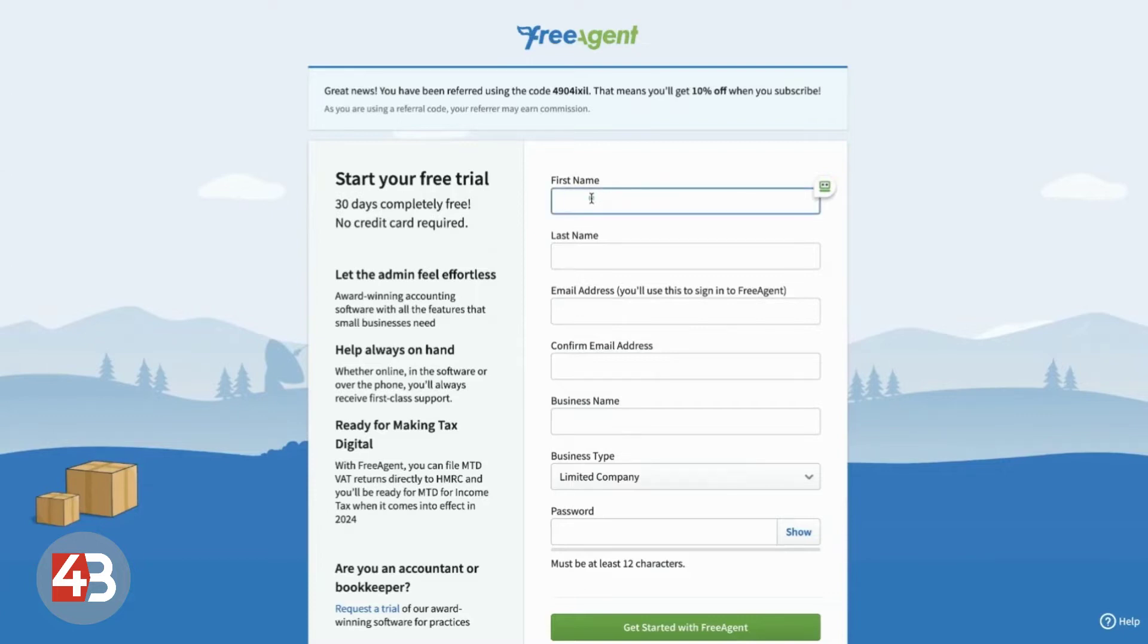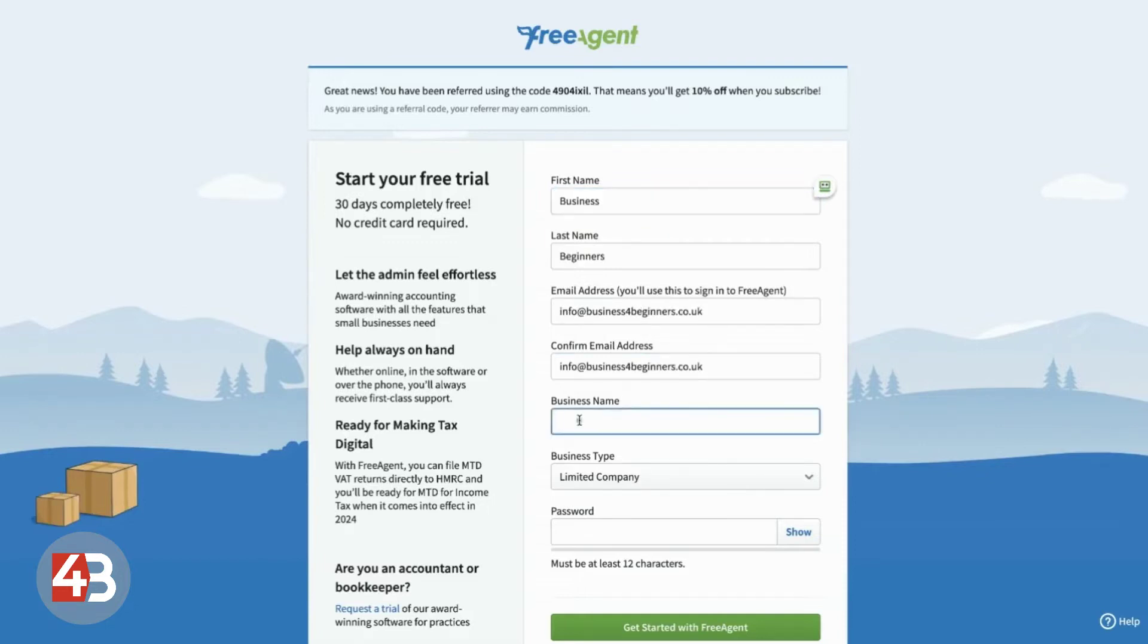So, we're going to go ahead and complete this form just as you will do when you're signing up. You get 30 days free and you don't even need to put in a credit card. Now, you need to give a business name. Now, if you don't already know what your business name will be or you're setting up as a sole trader, you can just put your name in this field for now.